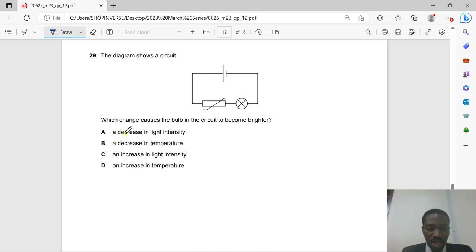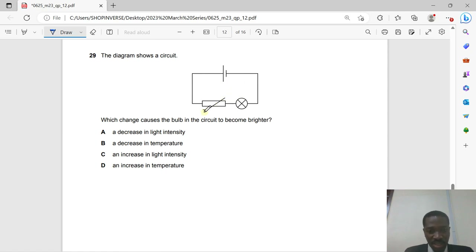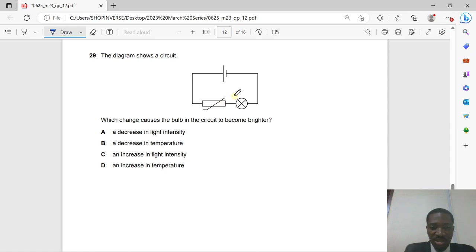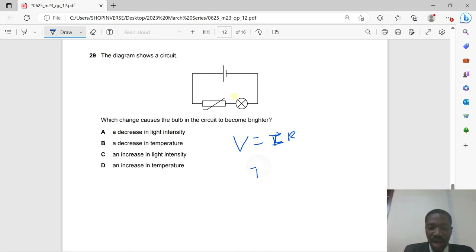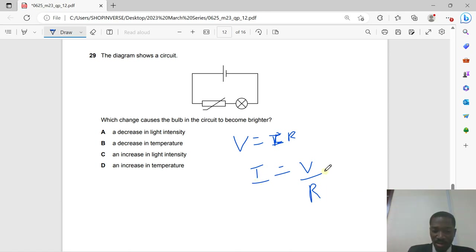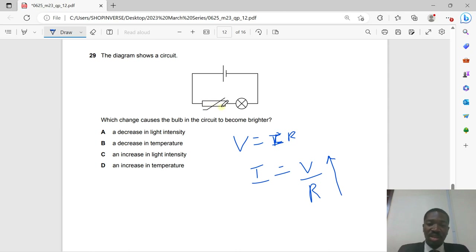Question 29: A circuit with a thermistor controls a bulb's brightness. When temperature increases, the resistance of the thermistor drops, so the total circuit resistance decreases. This increases the current in the circuit, making the bulb brighter. An increase in temperature is the correct answer.